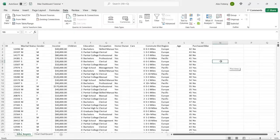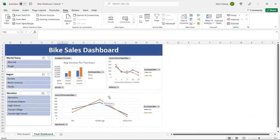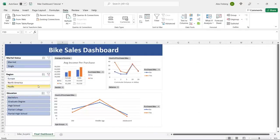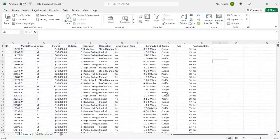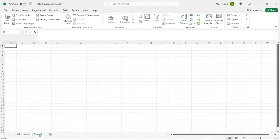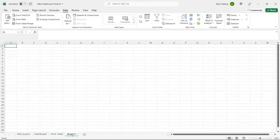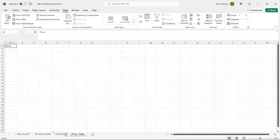This is the data set we're going to be working with. I'll leave a link in the description to my GitHub where you can download it, so you can work with the exact same data set. Before we get into the data, I'm going to show you what the final dashboard is going to look like. We're going to create a few different types of visualizations and some interactive filters. So let's go to our data set. I'm going to hide this sheet, then create a dashboard sheet, a pivot table sheet, and a working sheet.